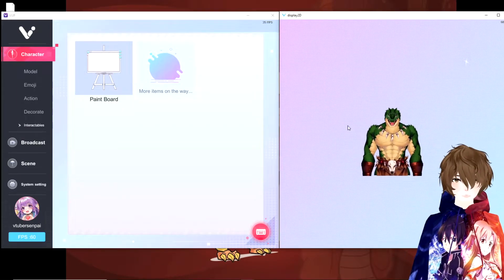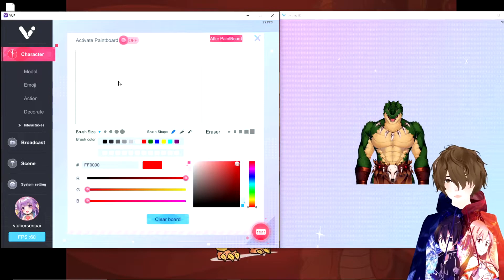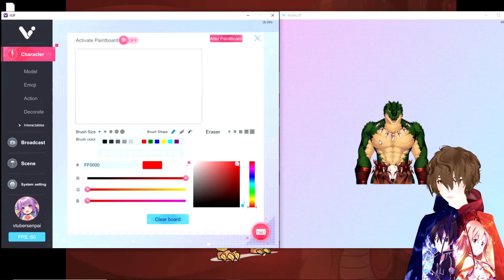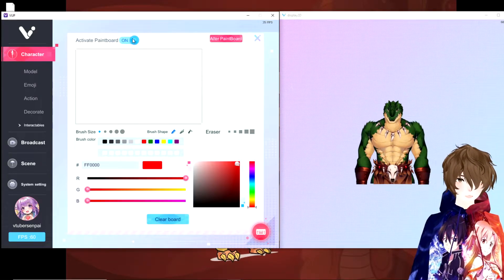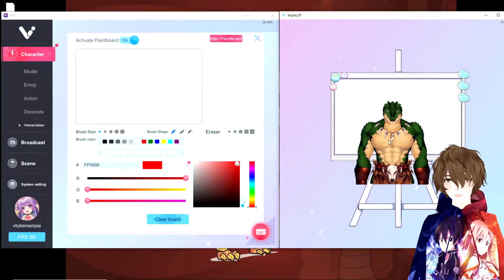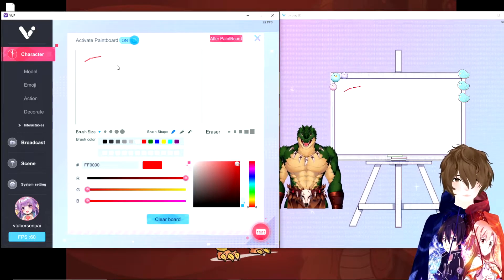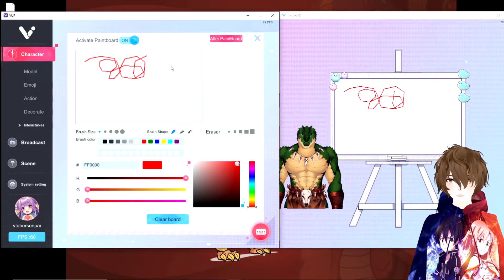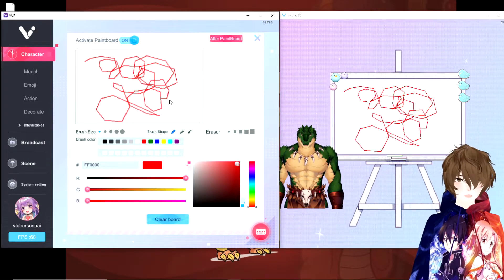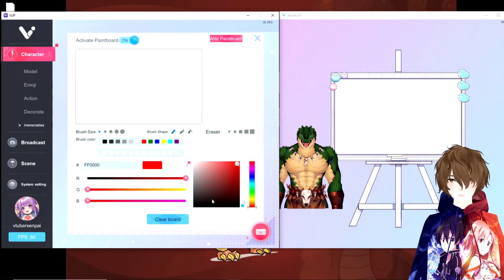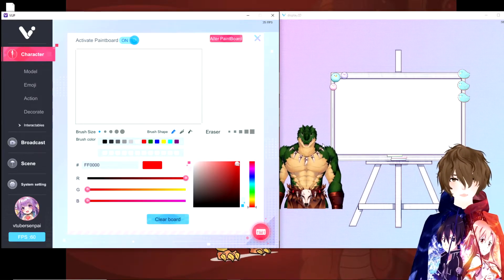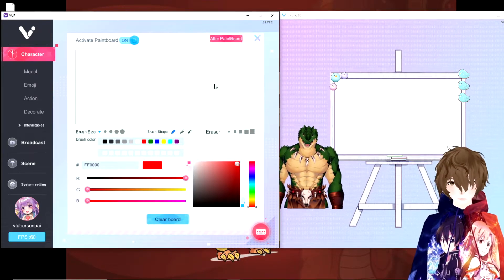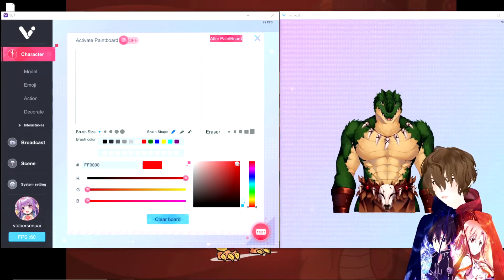And as you see here, VUP has a paint board. So this will add a paint board to the background so you can add or draw or do whatever you want onto the paint board. And that's actually just a really nice feature to have, especially for you artists out there.